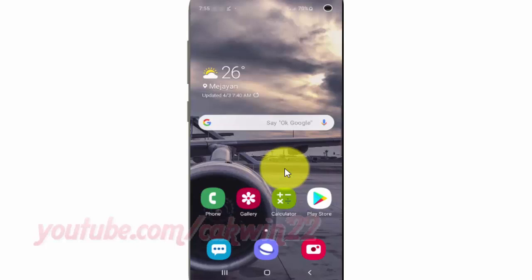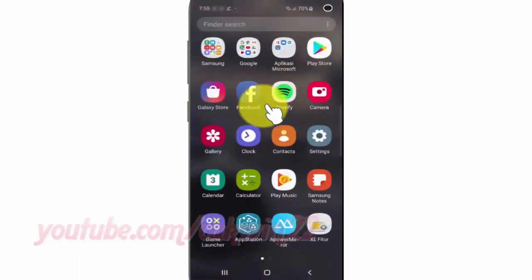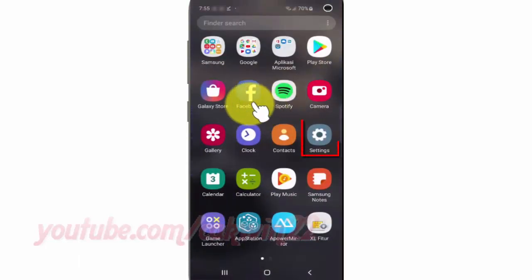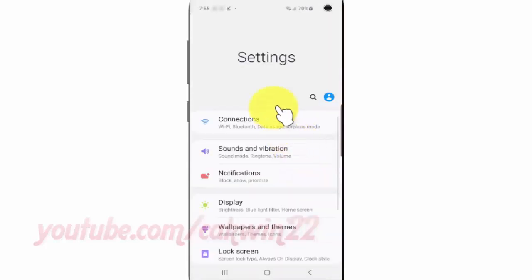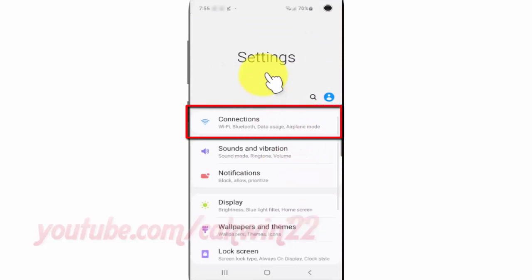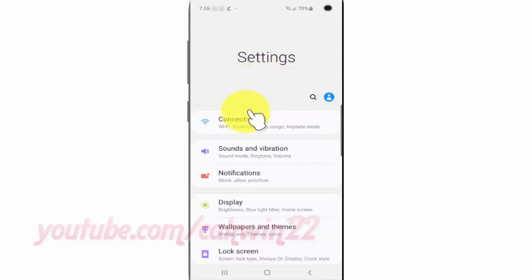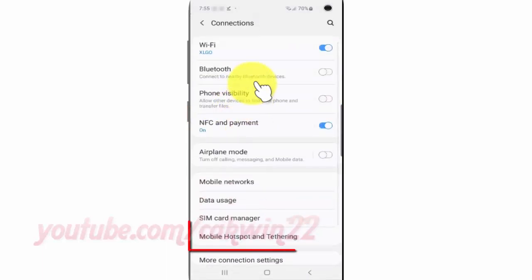To change the mobile hotspot broadcast channel on a Samsung Galaxy S10, open Settings. From the home screen, swipe up or down from the center of the display to access the apps screen. Tap Settings, tap Connections, then tap Mobile Hotspot and Tethering.